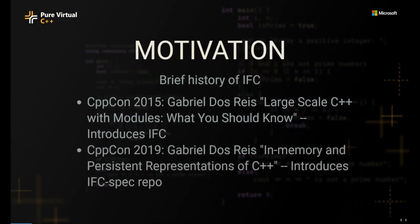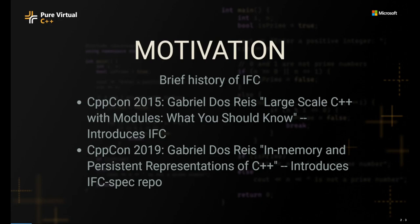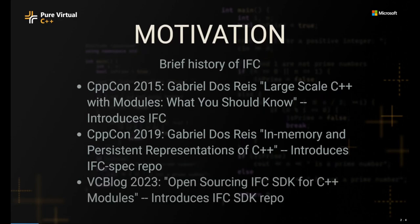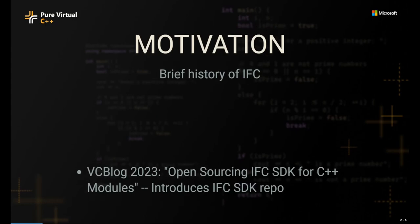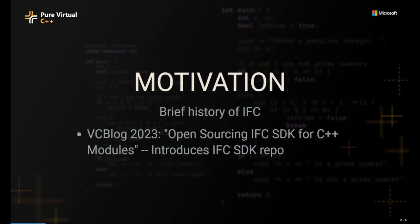Then in CppCon 2019, Gabby elaborated further on what this IFC is in his talk, In Memory, Persistent Representations of C++. In that talk, he introduced the world to the IFC spec repo, which contains the specification for the IFC container format. And finally, in 2023, just last year, the Visual C++ team blogged about the IFC SDK, which complements the IFC spec repo in providing the C++ projection over the IFC specification defined in the IFC spec repo. And it's here which is where the focus of this particular talk is going to be.